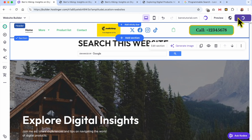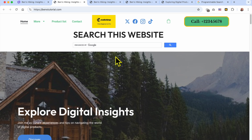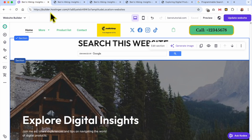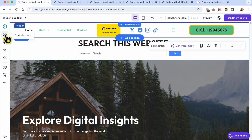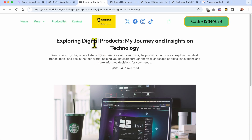Click on Embed Code and update your website again. Let's view the website live and search again for 'digital products' and hit the search button. Now the search results are shown entirely and all I see is my website — this is what I prefer about this search engine from Google instead of the one that Hostinger Builder provides. If I click on the first search result, I go directly to the page containing the keywords I searched for.